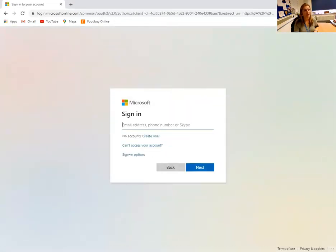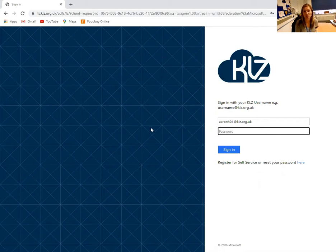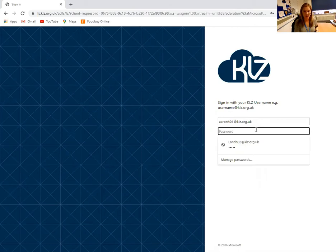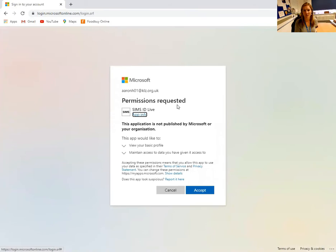This will take you to a page where you will be asked to type in the school email address. Once you've typed in the address provided on the sheet, you will be taken to the KLZ home page, which is Aylesford School's access to email page. You will then be asked to type in the password that has also been given to students on the sheet of paper. Once you've done that, click sign in and you'll be taken to a page where you're asked to give permissions for them to access the student's SIMS account. We need to accept that.